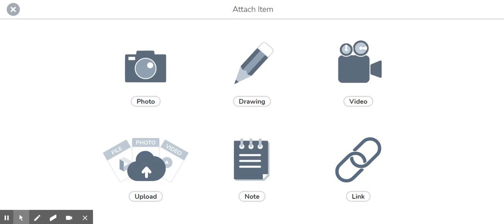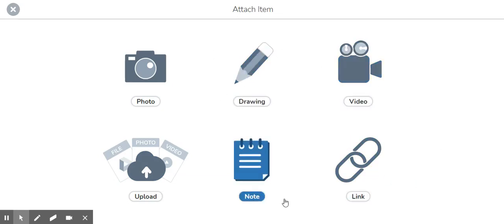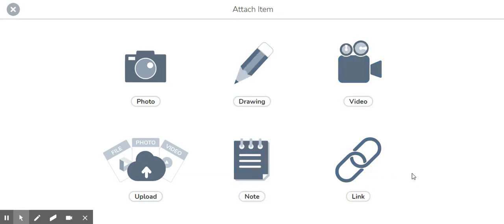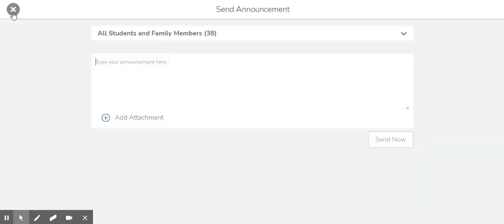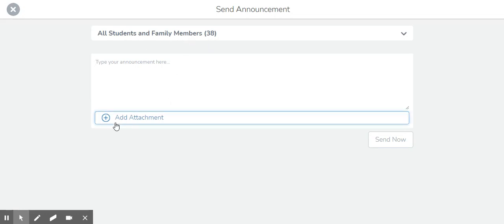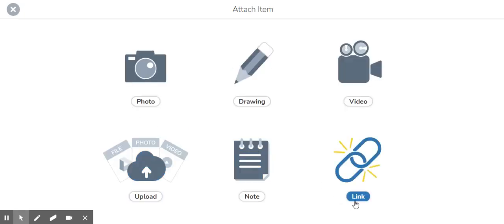So if you have a classroom newsletter or anything like that this is a great way to send it out to your families especially during our distance learning times. So here I have selected that I wanted to make a new announcement. I put all students and family members. I've clicked add attachment and then link.